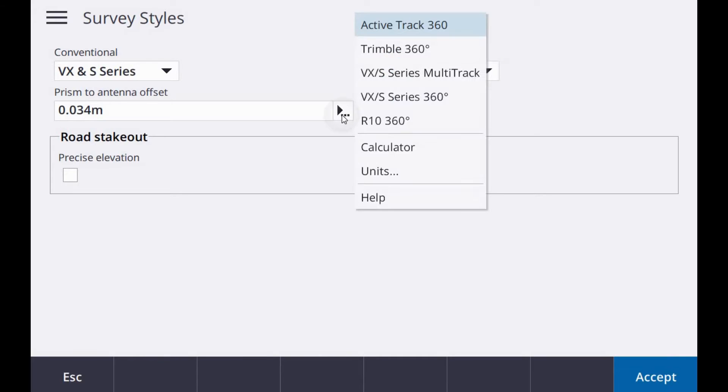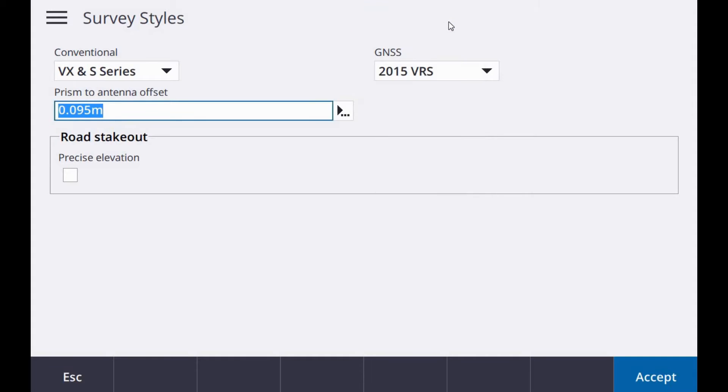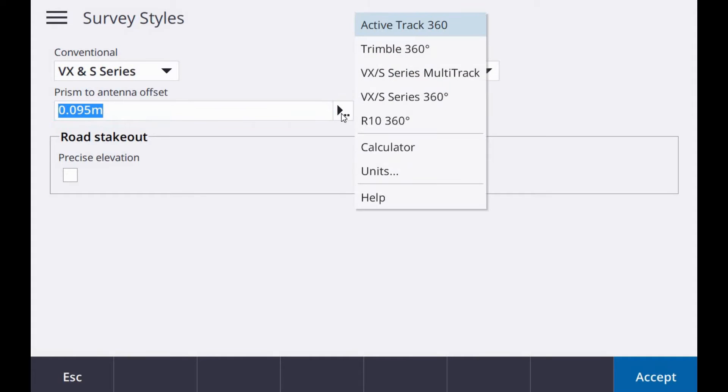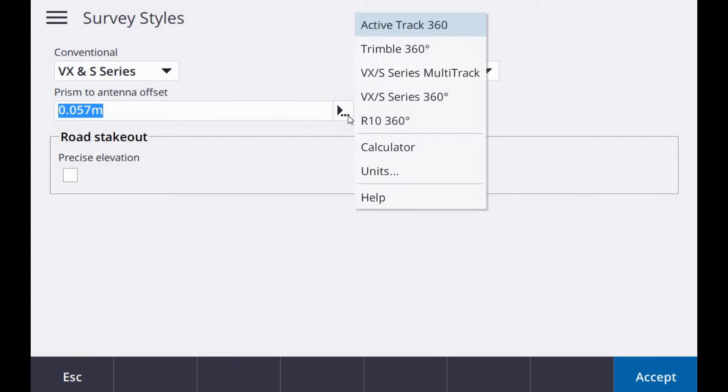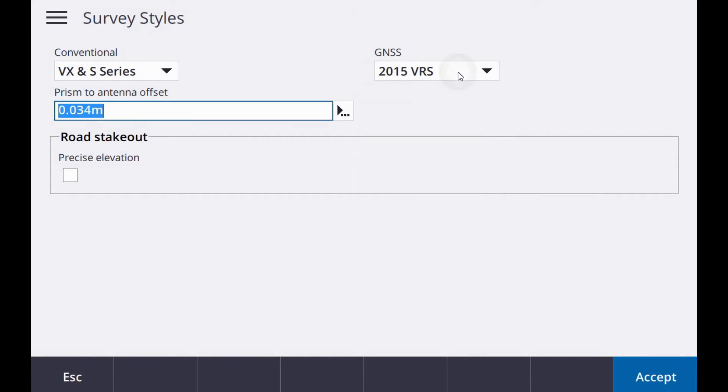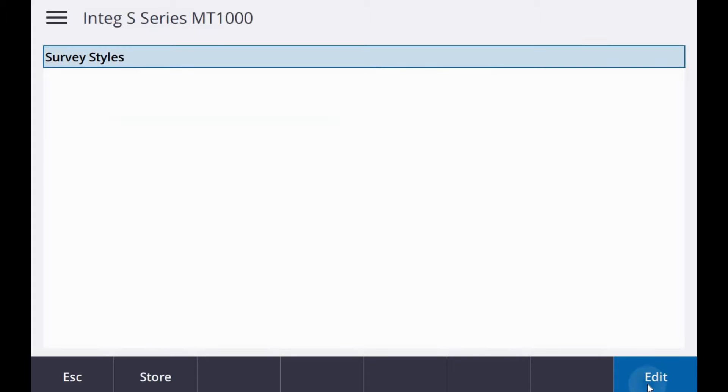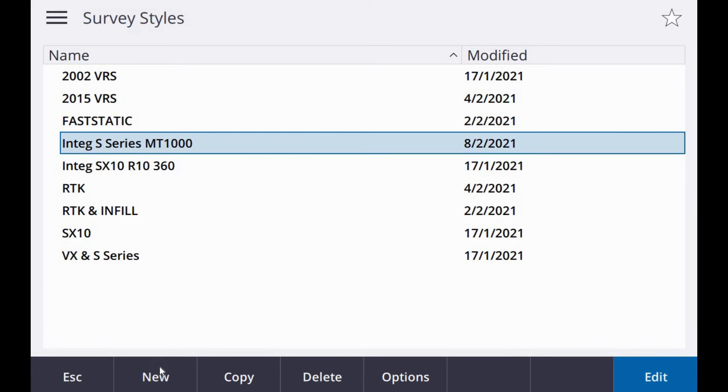The prism type is important for the offset, so in my case here I am using the VXS series multi-track. But if you are using another prism, say the active track, you can see it adjusts the offset there automatically between centre of prism and underside of receiver. I am going to select my multi-track and store that.